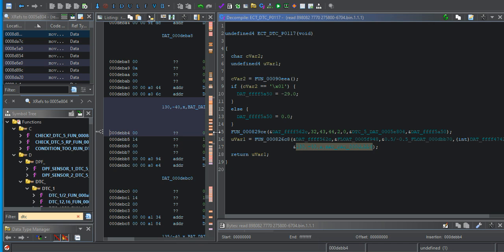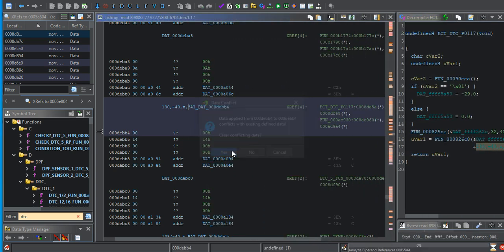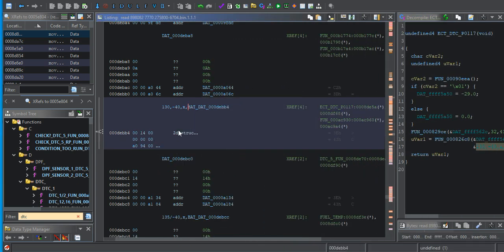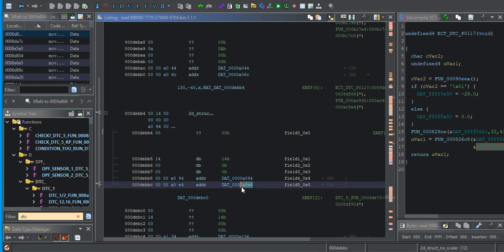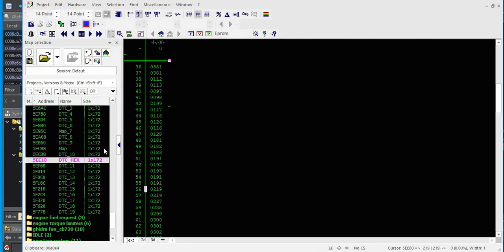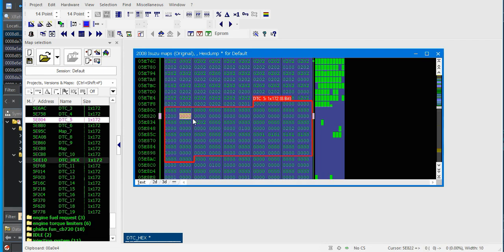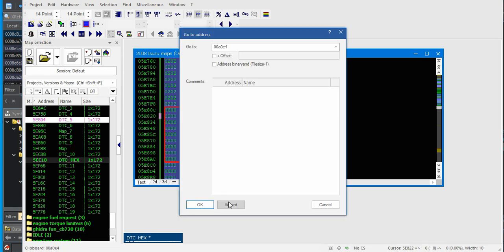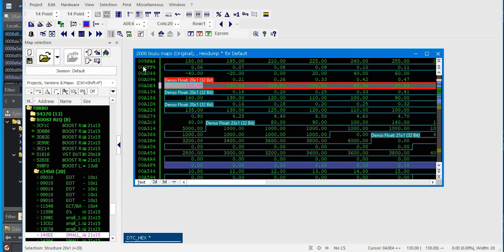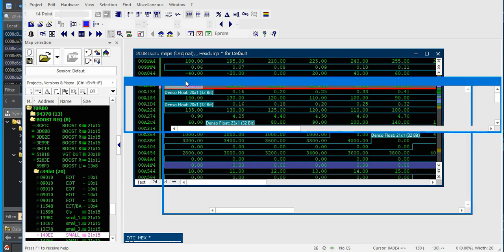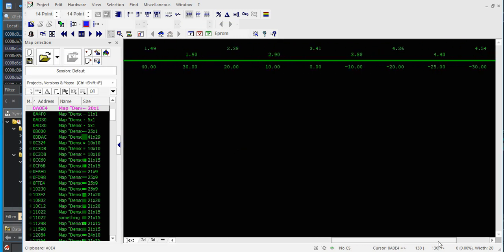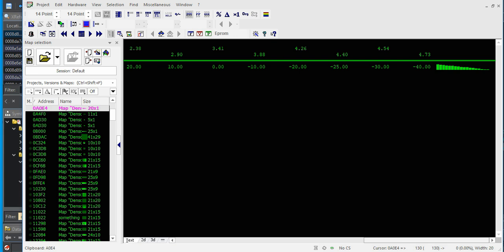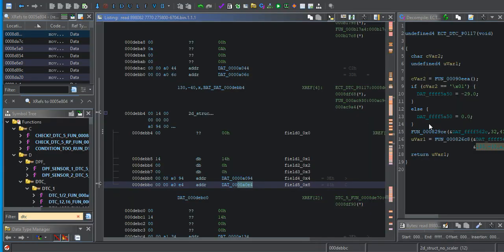So here is one of my 2D no scaler is what this structure is. Now we copy this right here. We plug it into Winnell's. It's already identified as a map. That looks like it. So at 4.73 volts, we're negative 40 degrees. And at 0.17 volts, we're 130 degrees. This is a big deal.